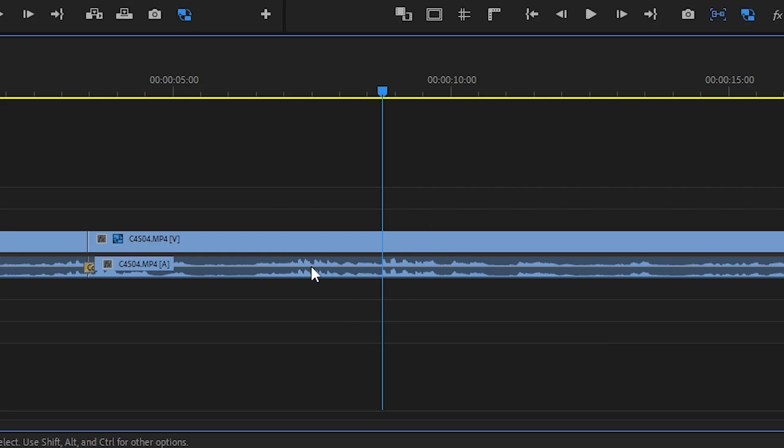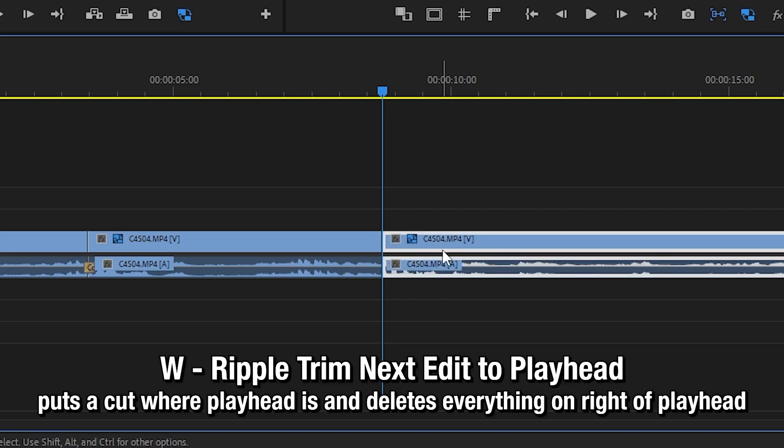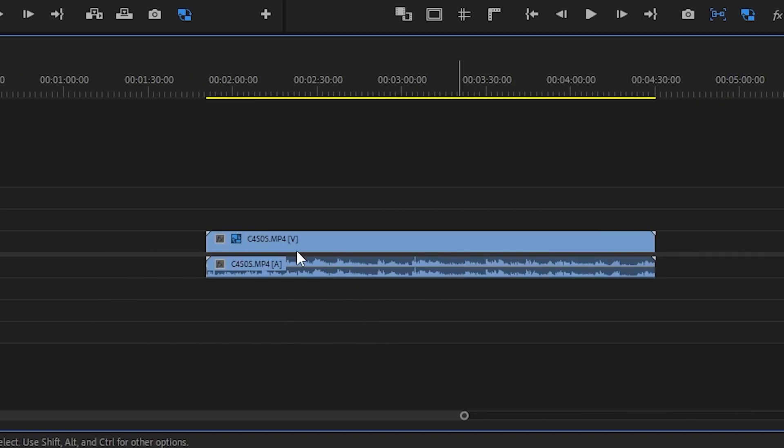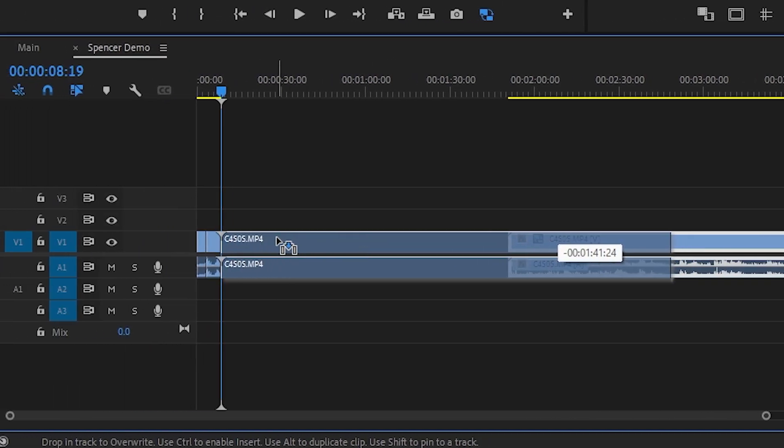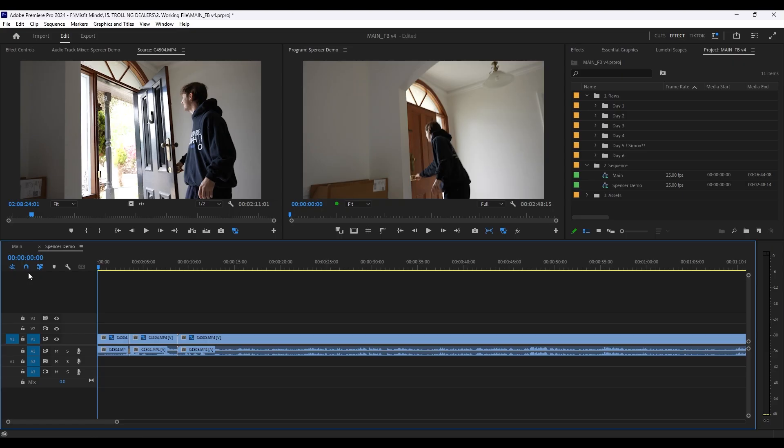Let's say I want the clip to end here now. I just press W. That's the equivalent of doing this, doing this, and then doing that. So you can see I press W. Bang. Done. Easy. Just thought I'd show off these keyboard shortcuts because it will help you edit so much faster.